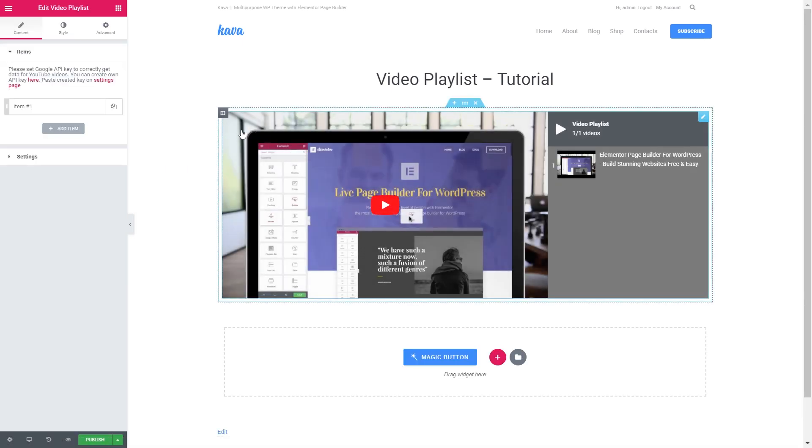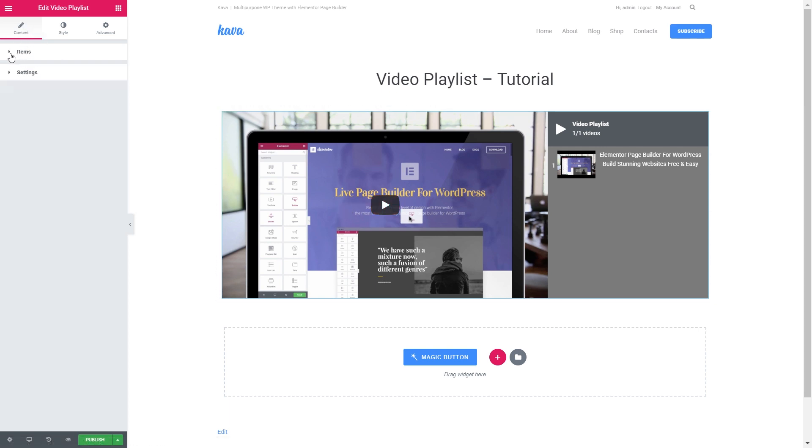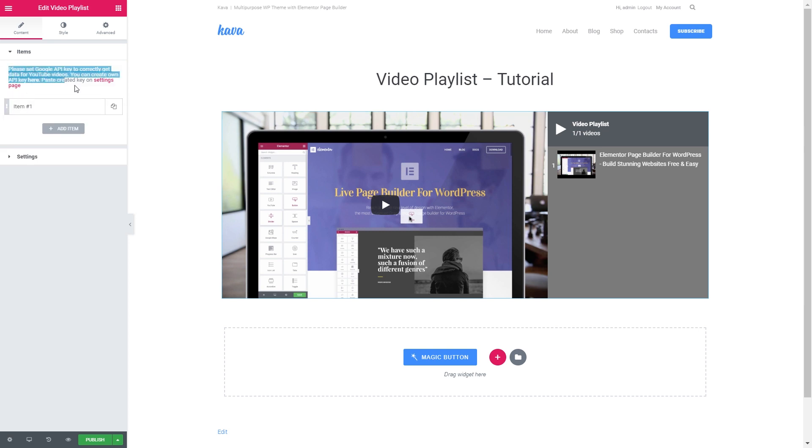So once you drop this widget onto a new section you're going to see in the contents tab these two tabs: items and settings. In the items tab you will see this little message. And the first thing you'll need to do is to go and get YouTube API key.